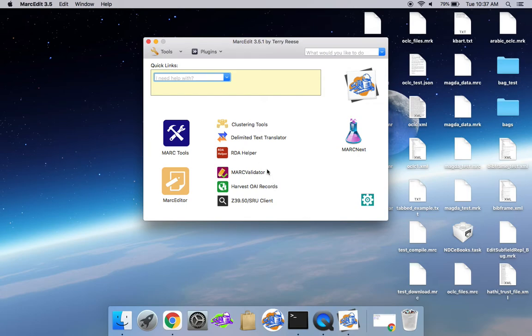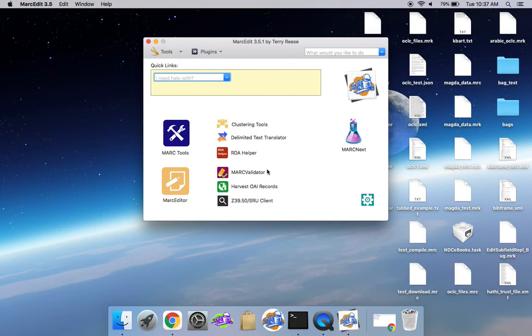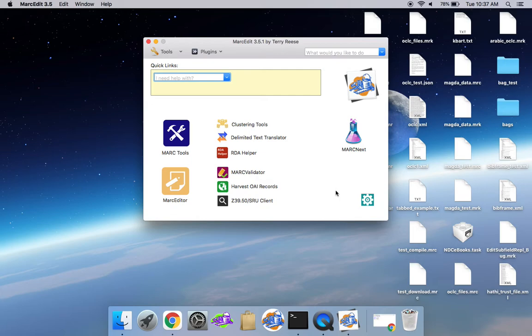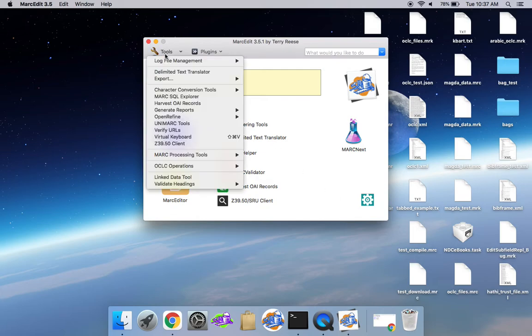I'm slowly moving through the application and bringing new functionality, but essentially what the beta does is it brings all of the changes that were made in Markedit 7.5 on the library side into the application. And then there are just some places where I'm starting to tweak the UI so that they will be available for use.